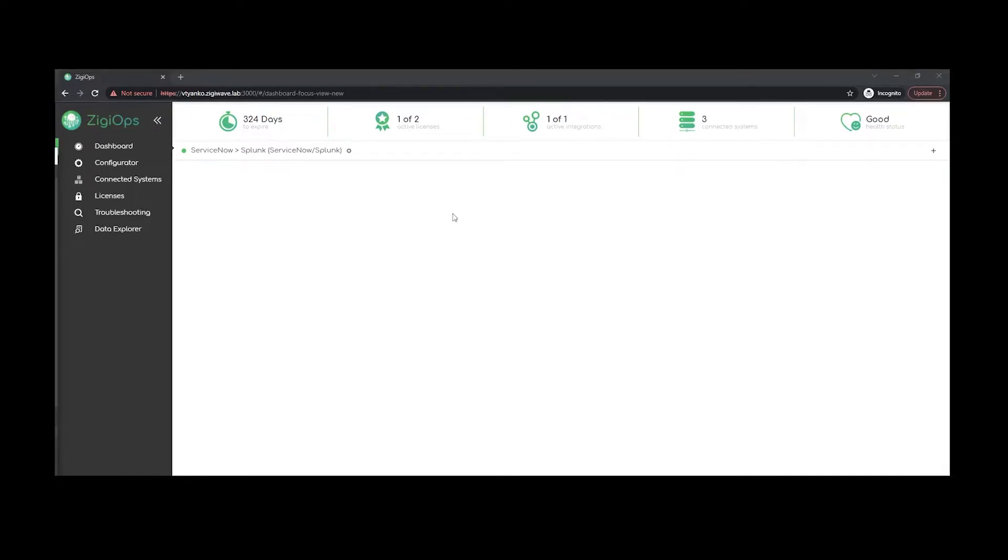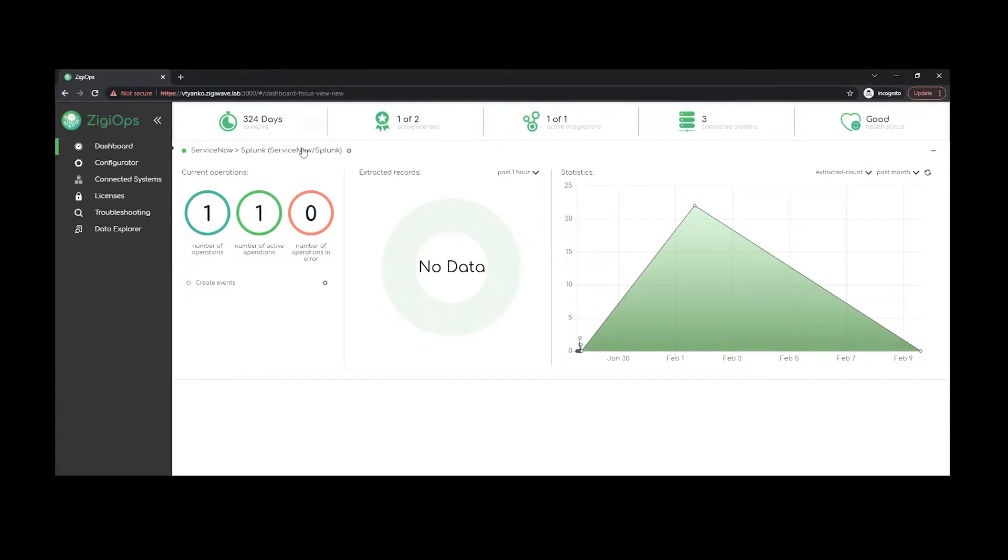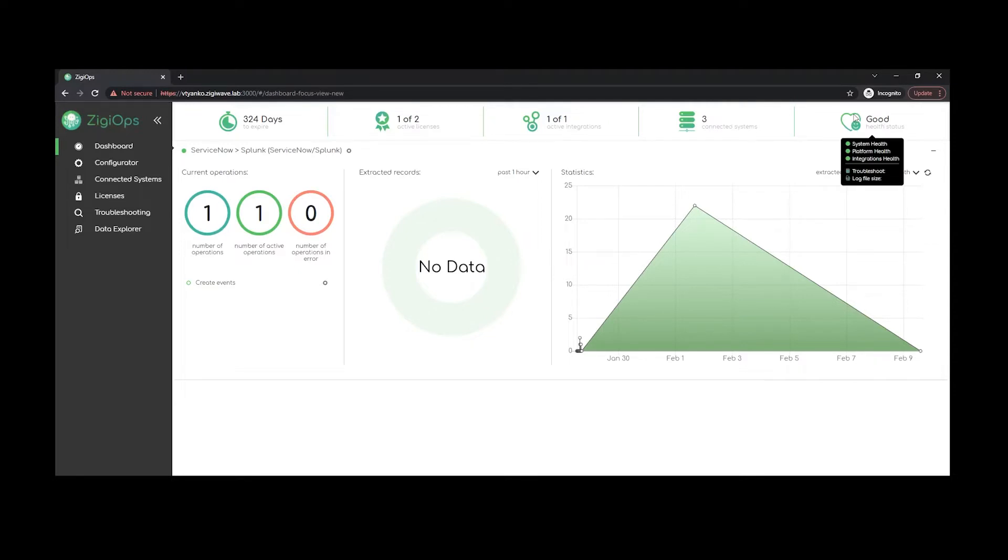platform is the Zgeops dashboard. Here we'll be provided with additional information about our accounts, licenses and integrations. For example, the current number of active licenses, the date of their expiration, the current number of active integrations, the current number of connected systems, also the health status of both the integrations and the connections that we had made. Also we're being presented with additional statistics and matrix data that we could check for a certain time frame of our choice.